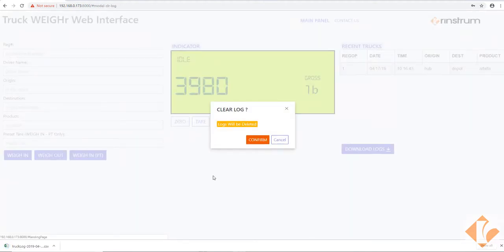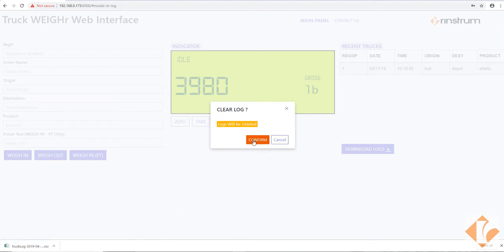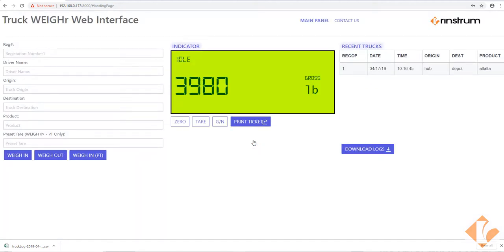Logs will be downloaded to your PC and then the option for clearing the log will be available. Pressing confirm will delete the locally stored data.